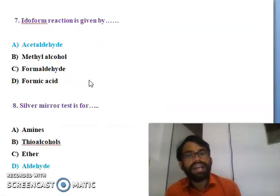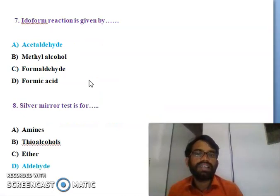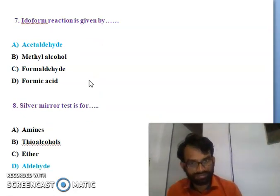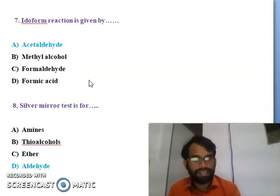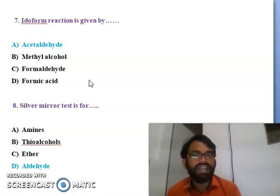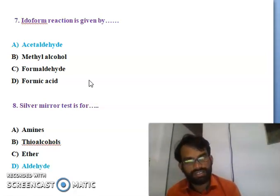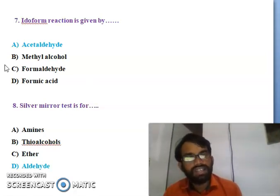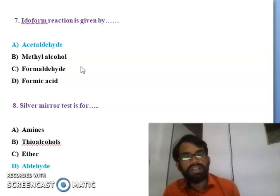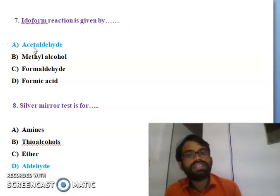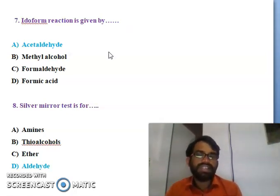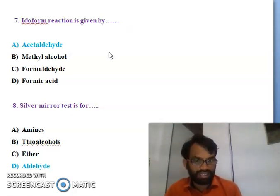Eighth question: iodoform reaction is given by - acetaldehyde, methyl alcohol, formaldehyde, or formic acid. In organic chemistry, iodoform is given by acetaldehyde. So the right answer is acetaldehyde.